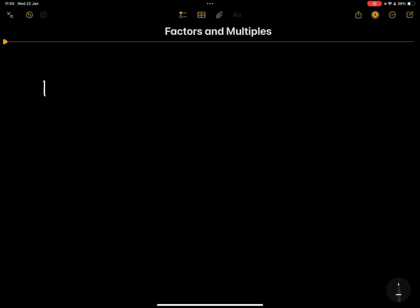Today we're going to talk about factors. Factors are by definition all the numbers which can divide exactly into a number without leaving a remainder. So in this case, let's use 16 as an example — what are the numbers that can divide into 16 without leaving a remainder?